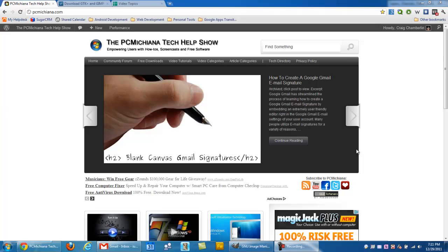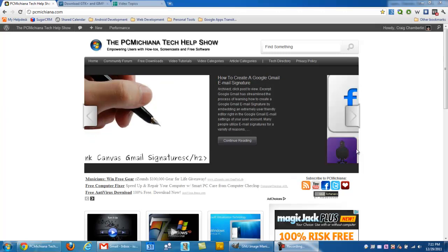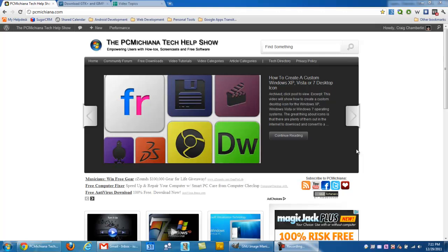Hello everyone, this is Craig Chamberlain with the PC Michiana Tech Help Show, and in today's video, I'm going to show you how to capture an image off of your desktop screen.